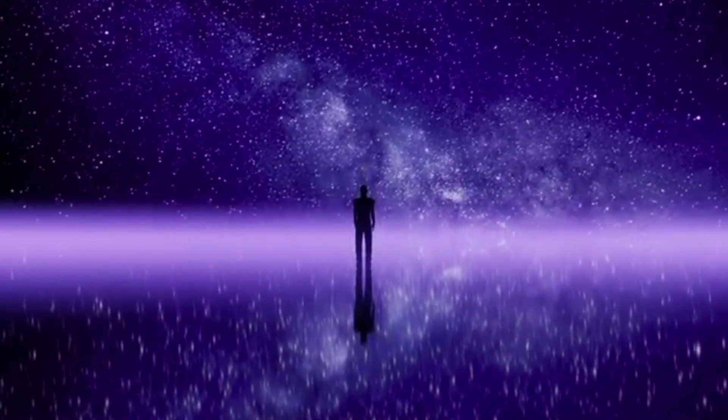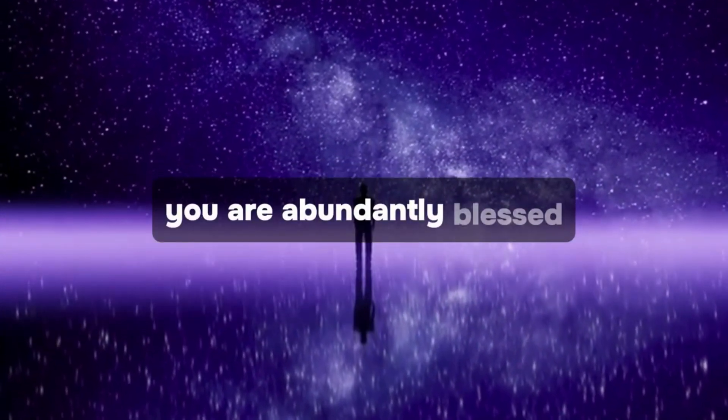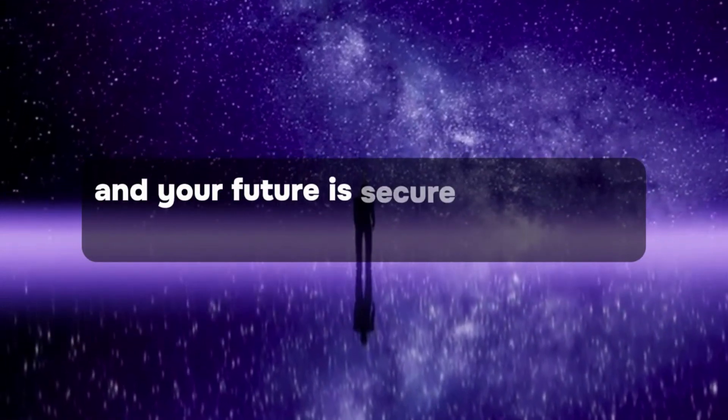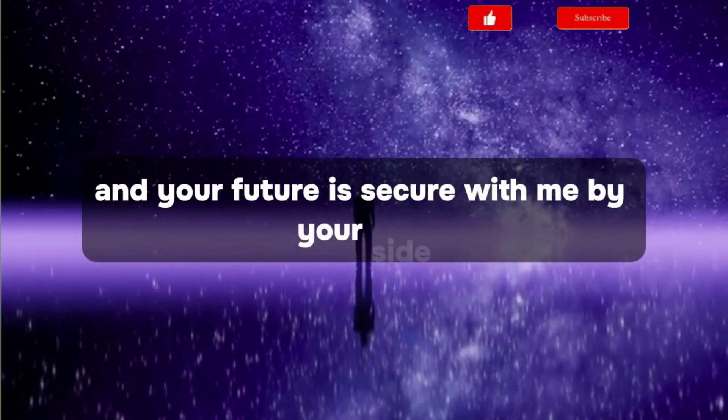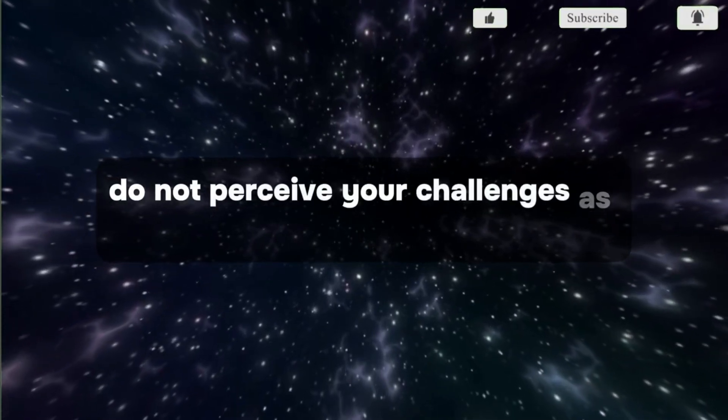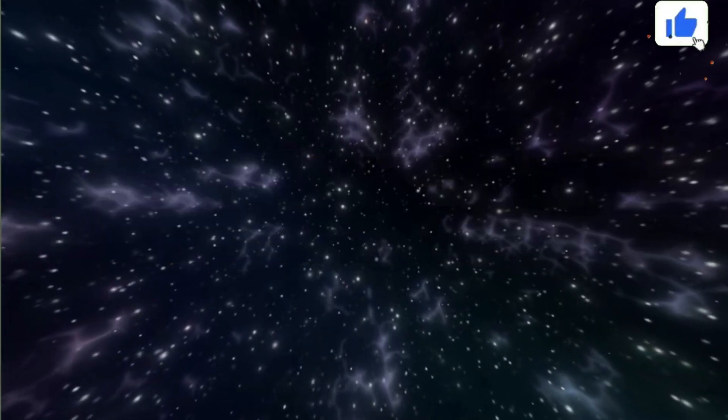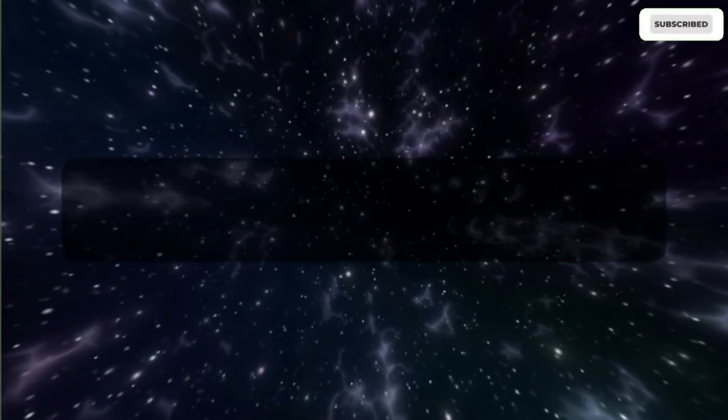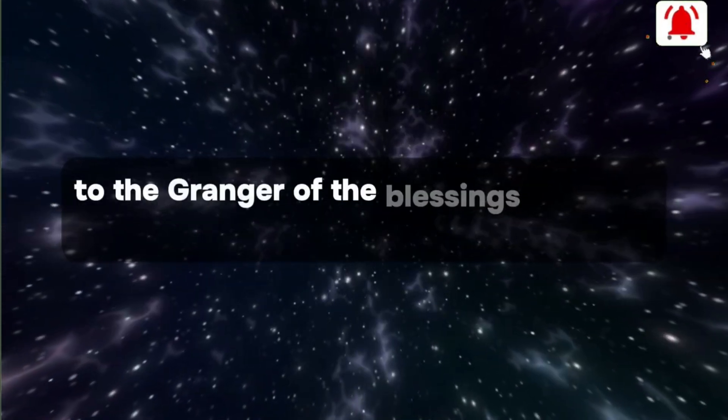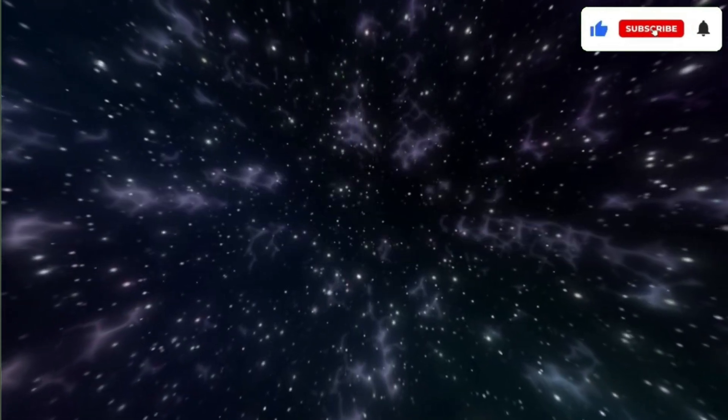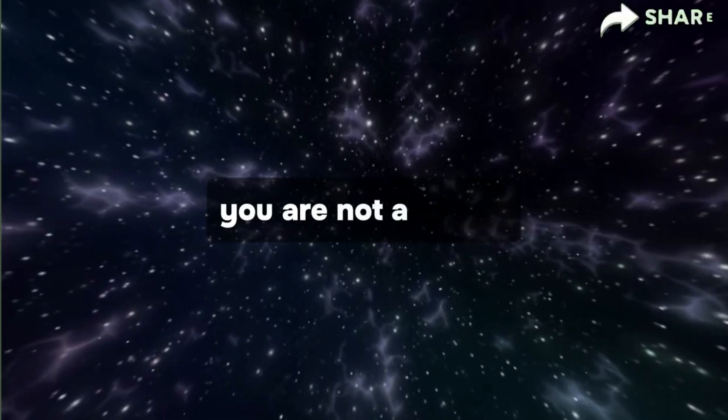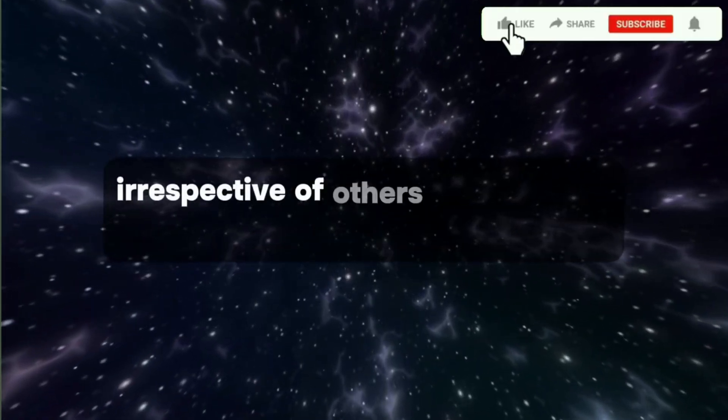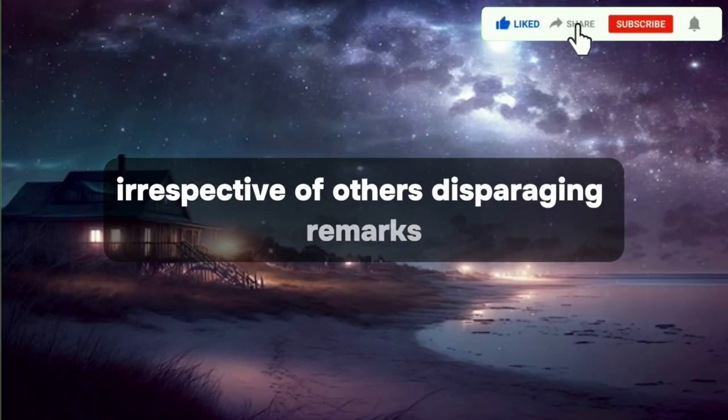You are abundantly blessed, and your future is secure with me by your side. Do not perceive your challenges as insurmountable. They pale in comparison to the grandeur of the blessings awaiting you. You are not a failure, irrespective of others' disparaging remarks.